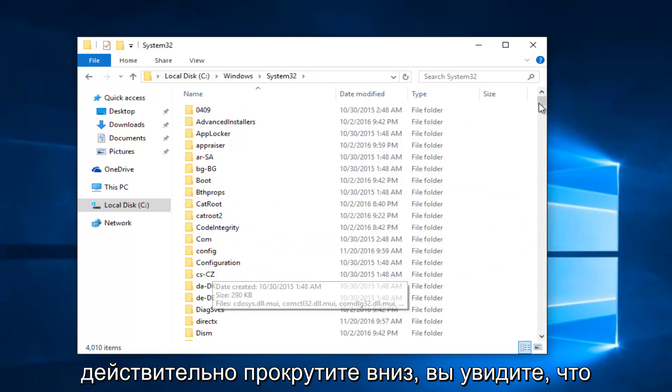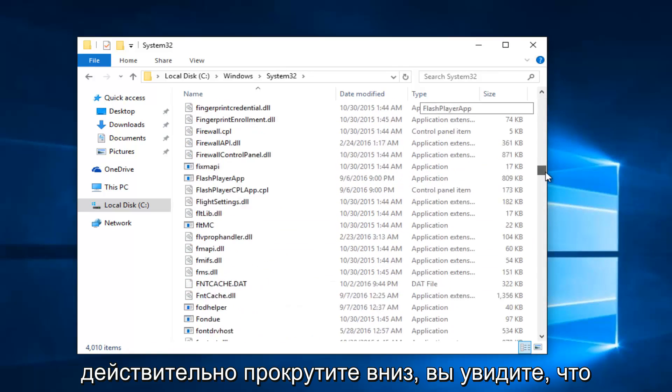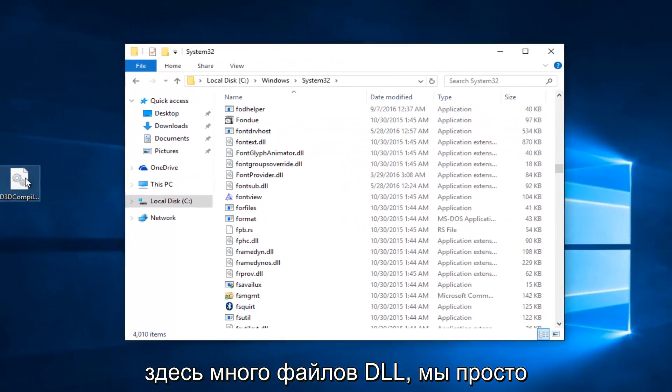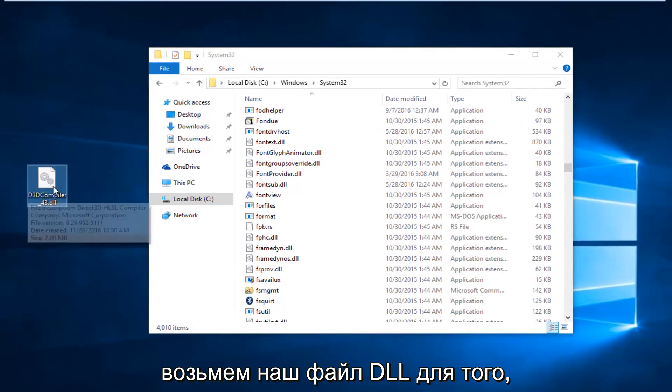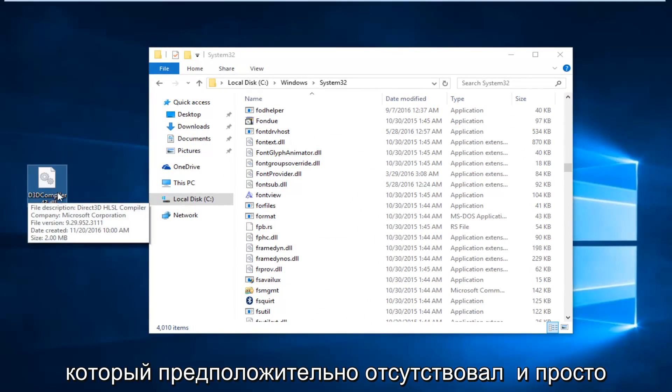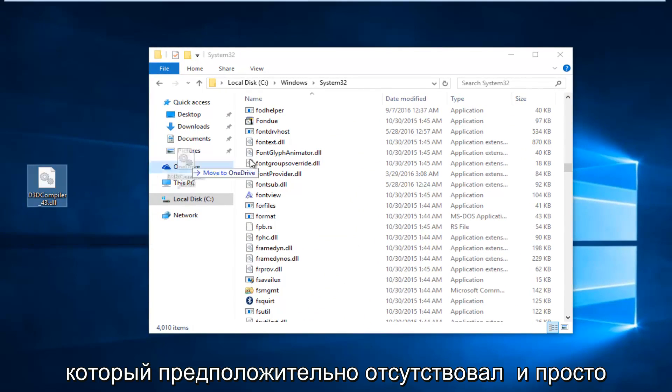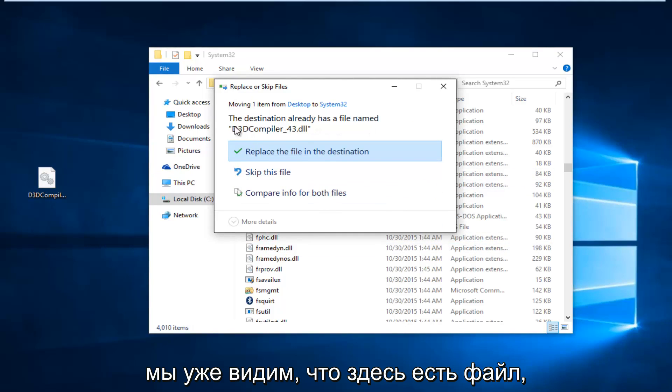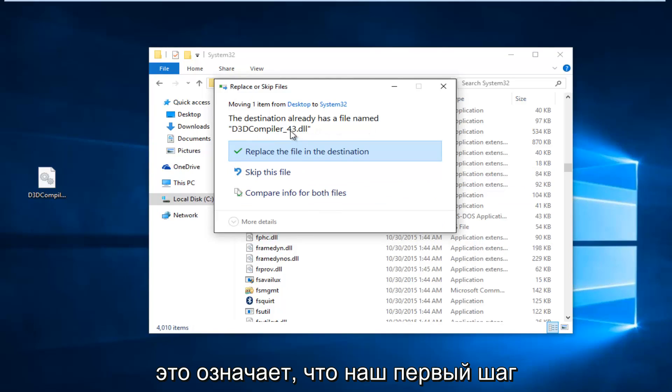So if you actually scroll down, you can see there's a lot of DLL files in here. We're just going to take our DLL file for the one that was supposedly missing and just drop it in and move it into system 32. Since we already see that there is a file in here, it means that our first step completed successfully.